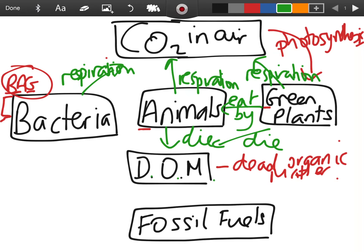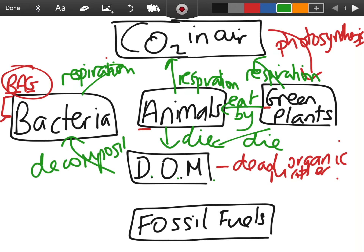Plants and animals die, and when they die they become dead organic matter. Two things can happen: bacteria feed off it through decomposition — they break down the dead organic matter, use it as a food source, respire, and produce energy from it, releasing carbon dioxide as they do so.